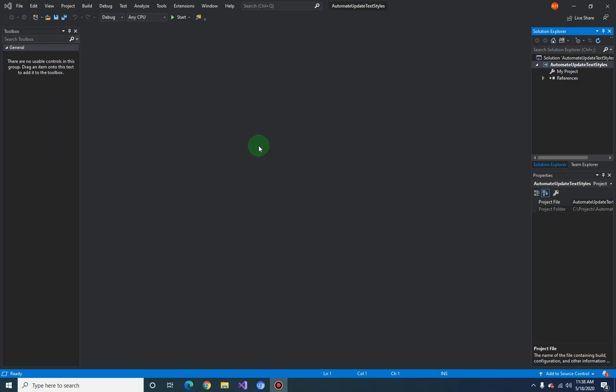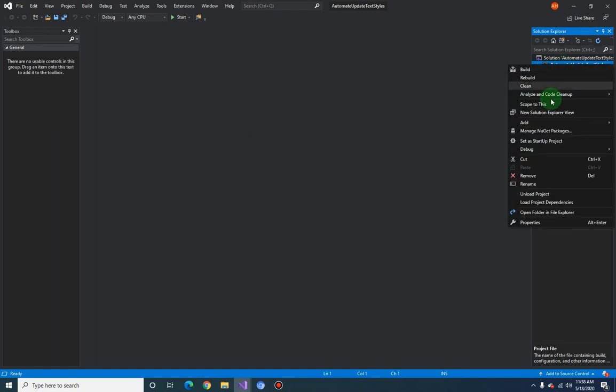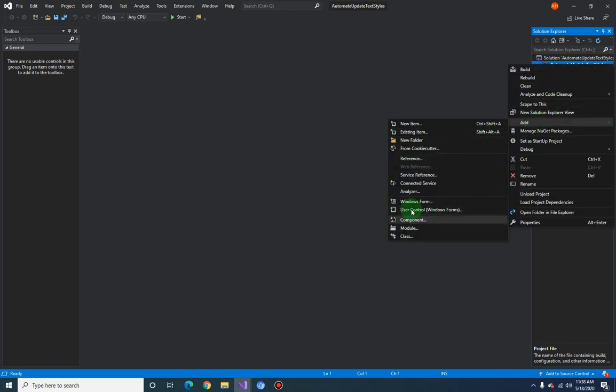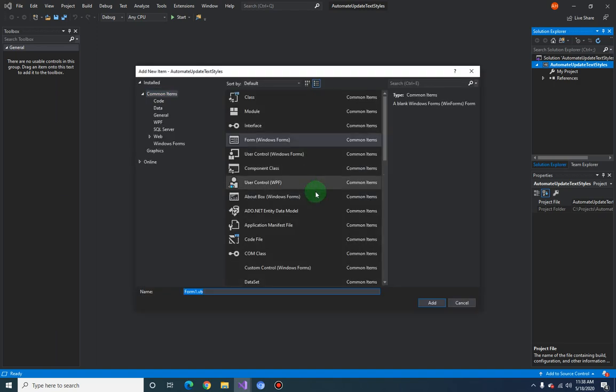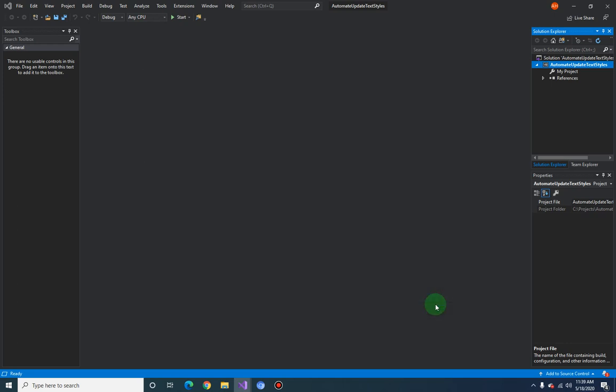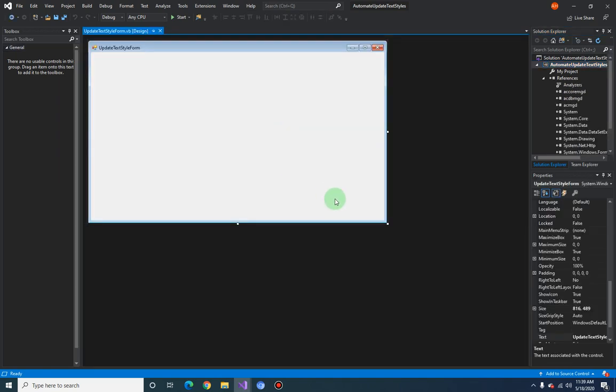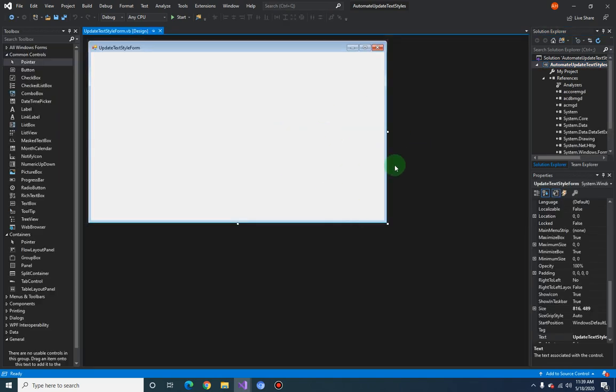In this video we're going to create our user interface for automate update text styles. So right-click on your project and click on Add Windows Form and let's just call this Update Text Style Form. So now we have this default form size.